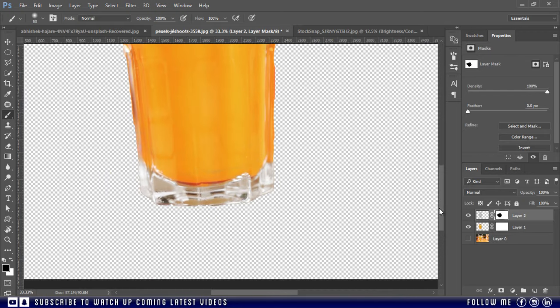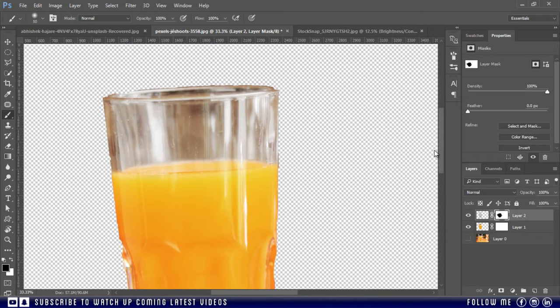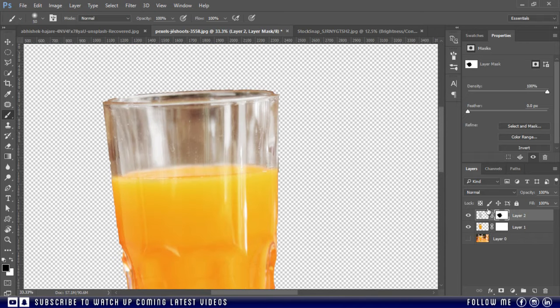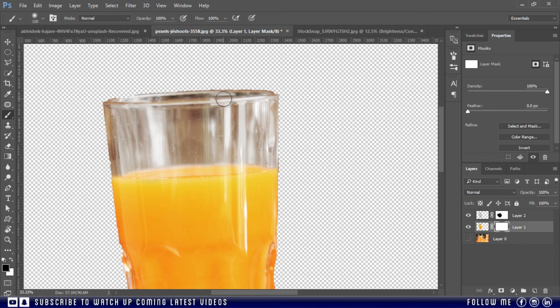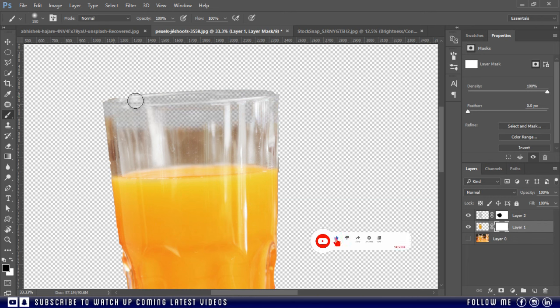After completing this step, select the mask of second layer and just paint over the transparent area of the glass. And there you go, just see the magic. Isn't it amazing?